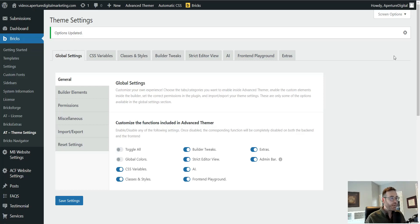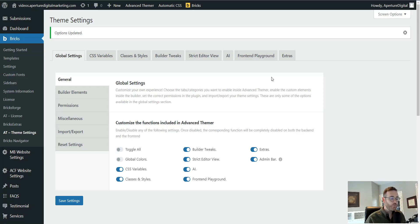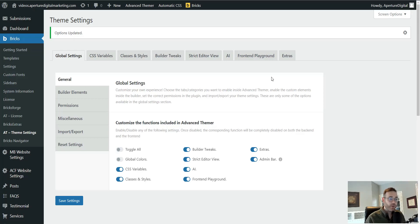Hey everybody, welcome back to the channel. Today we're going to be looking at Advanced Themer and one very powerful tool called Class Converter. Class Converter is a tool that takes your styles that are on the ID level of an element and moves them up to a class that it automatically creates.